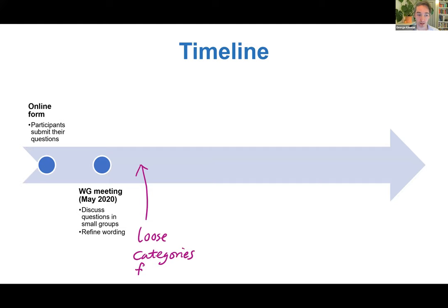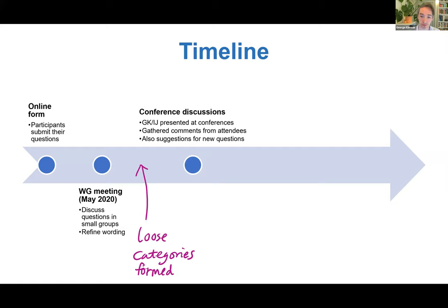After that meeting we formed some loose categories. We had 50 to 60 questions by that point, which was rather unwieldy, so we grouped them into five loose categories so that we could take them to different conferences and have some kind of loose organization that would make it easier to digest the set of questions. We took those to various conferences over the summer — EAMES was one of them.